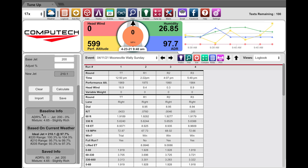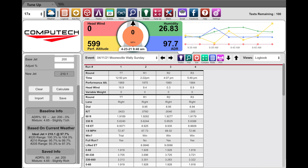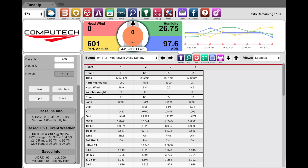You can see it's telling us that based on this baseline information we just put in, this is a slightly rich combination. It's also telling us that our ideal jet at 97.7% ADR is going to be a 210.1. We actually show you three jet sizes and their air density ratio range, so that 210 jet is good for the 97% range, and if it got down below 95% you might look at putting a 205 jet in.